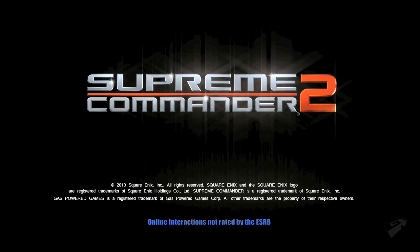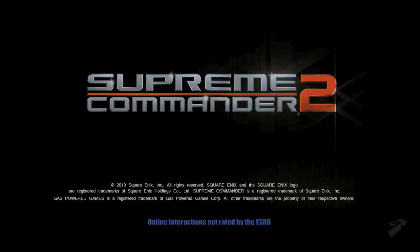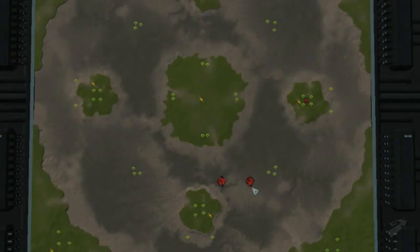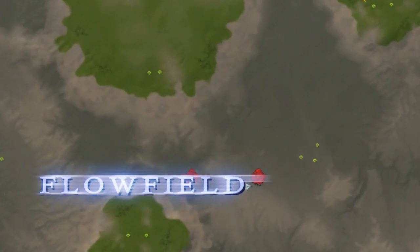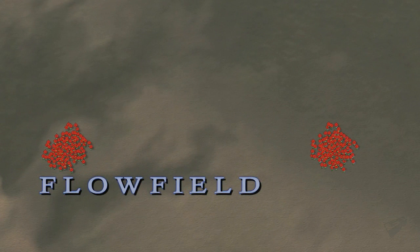Hello, this is Chris Taylor, lead designer of Supreme Commander 2 here at Gas Powered Games, and today we are going to show you something phenomenal, our new Flowfield Pathfinding System.